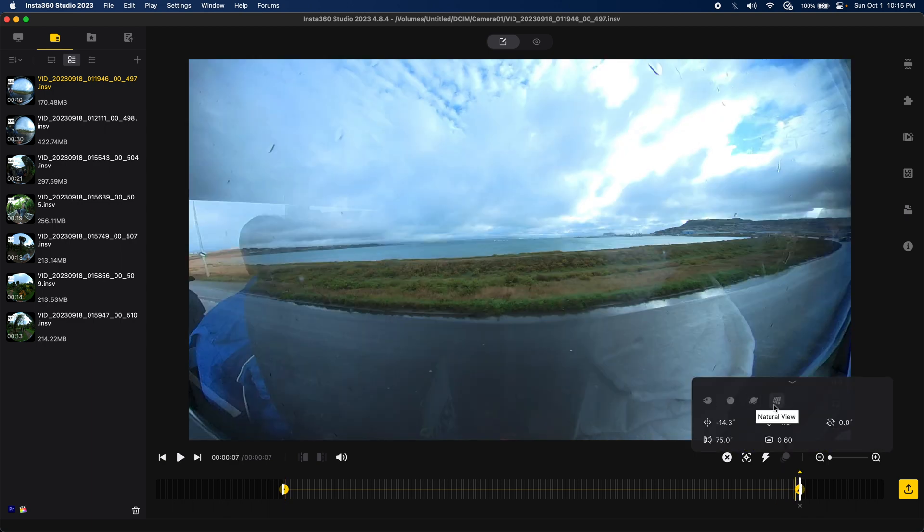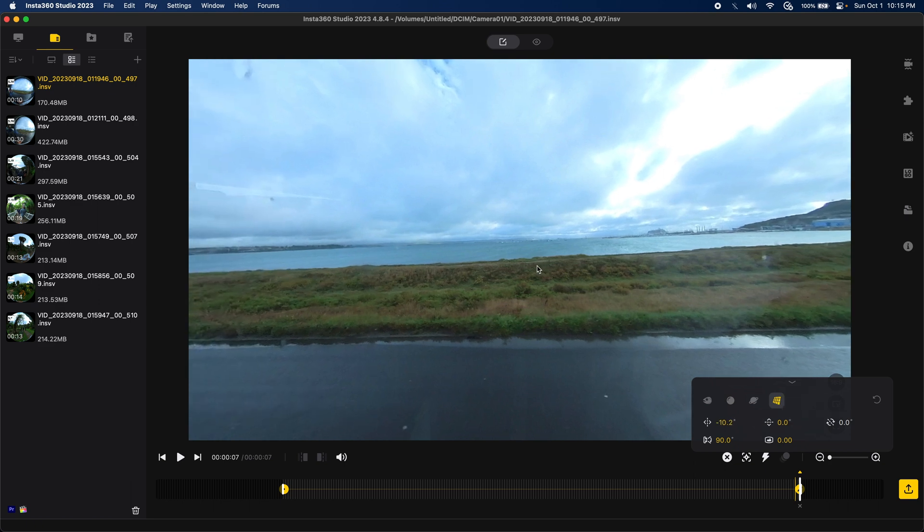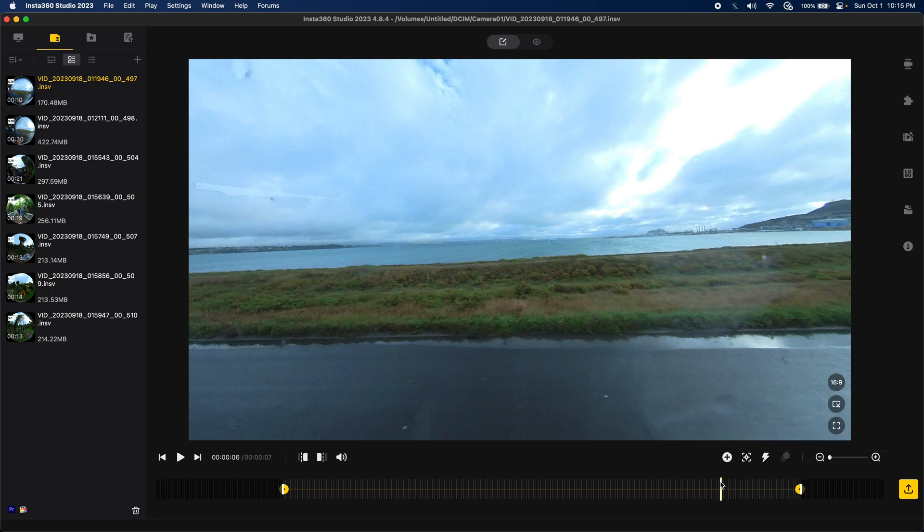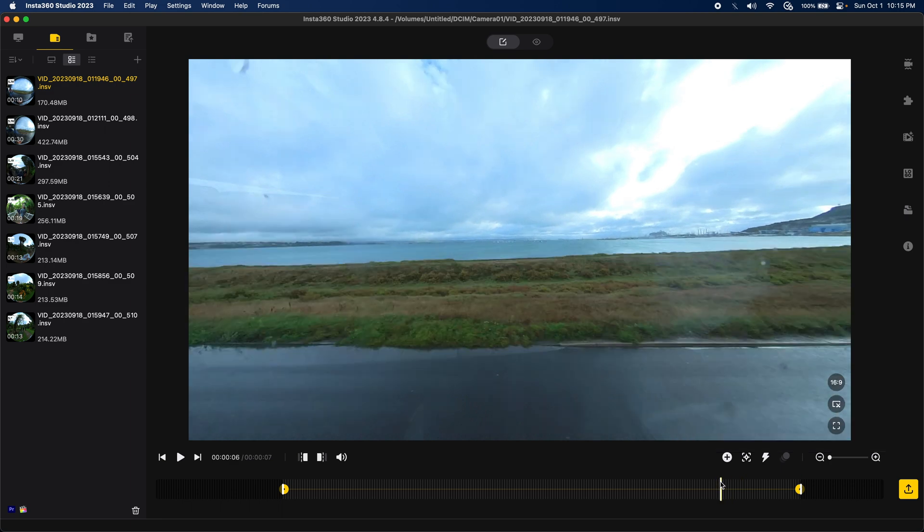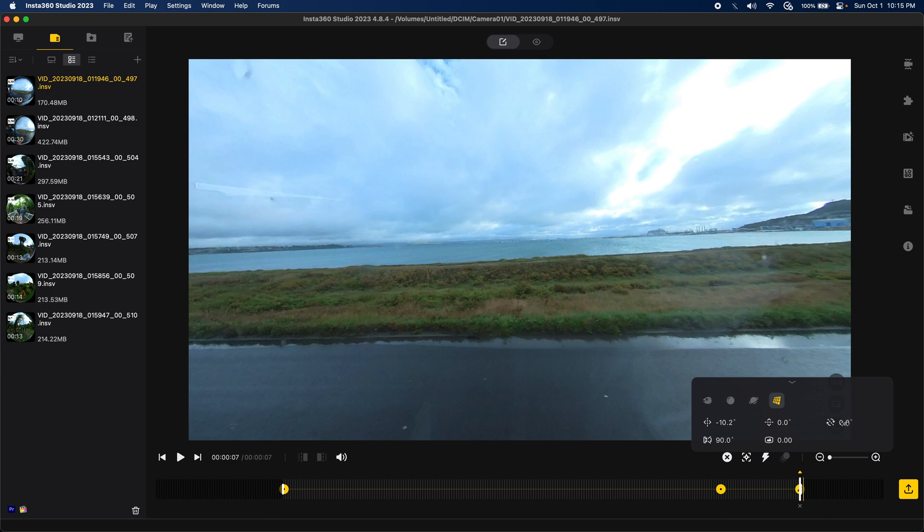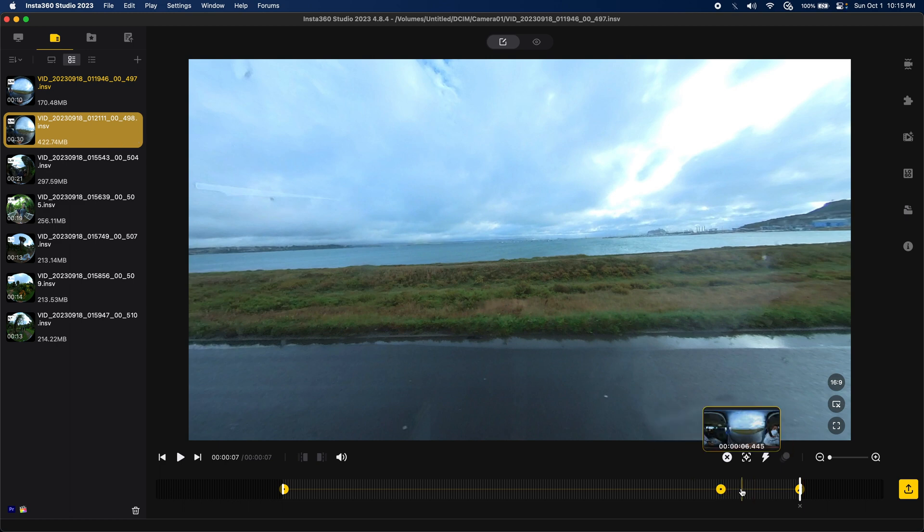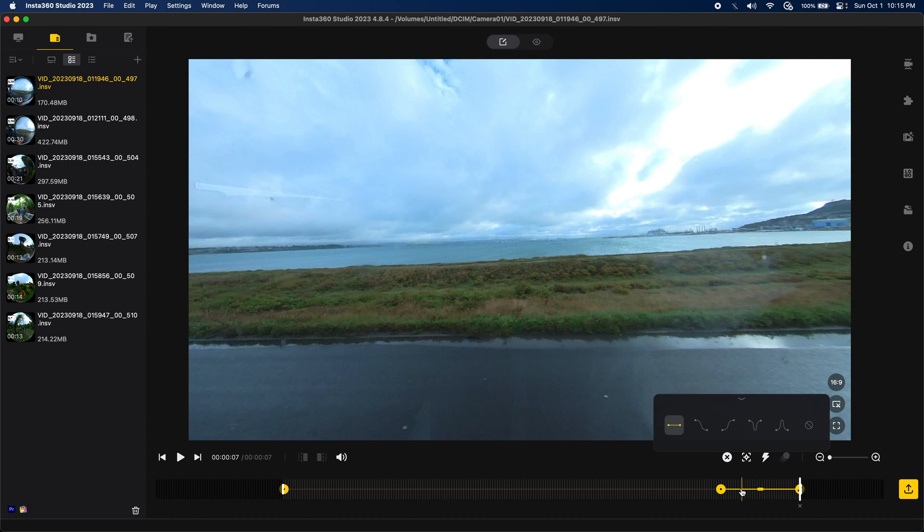The last keyframe will do the same thing, add natural view, straighten it out. And, what I'm thinking of doing is adding another keyframe about a second before the last one, so at the six second mark. Then, at the seven second mark, I will add a rotation, a 360 rotation, so that I can transition into this next clip that we will be editing together. So, let's do this, and let's add a fade in, slip out, transition.